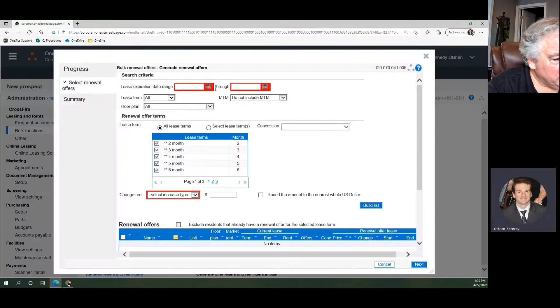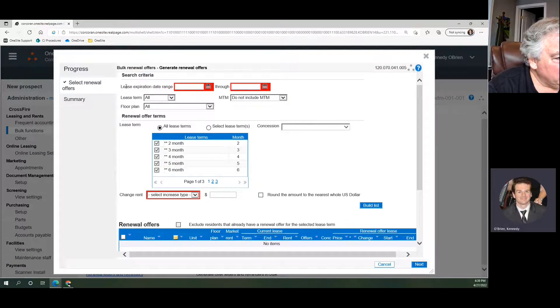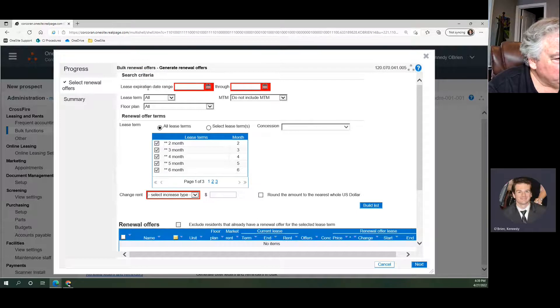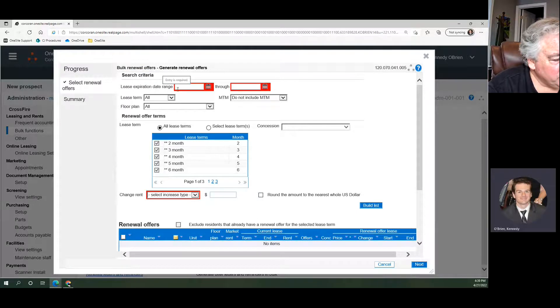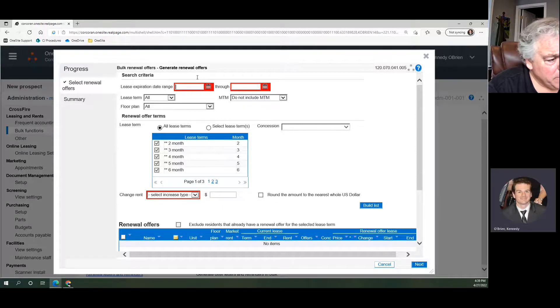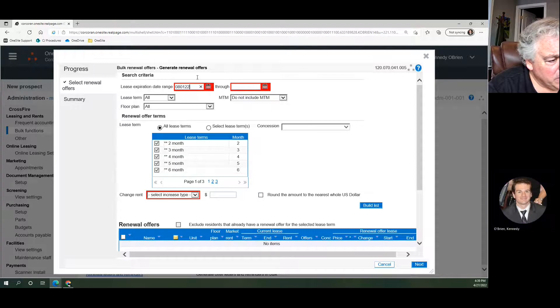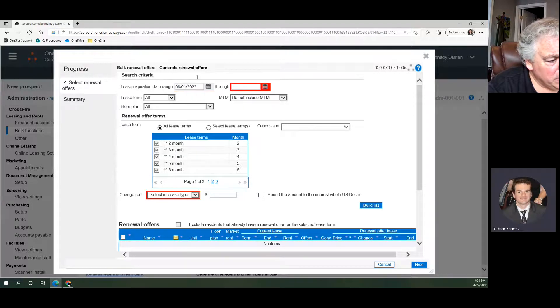So here, the first thing you do is you're looking for your search criteria. That means who are we looking for that we want to offer renewals to? The lease expiration date range is what is the range of leases that we're looking to renew. In our case, we're looking for August 1st until August 31st.